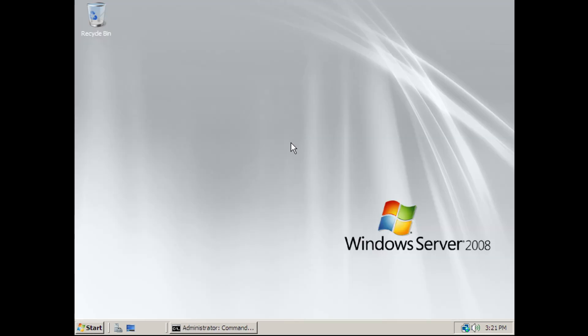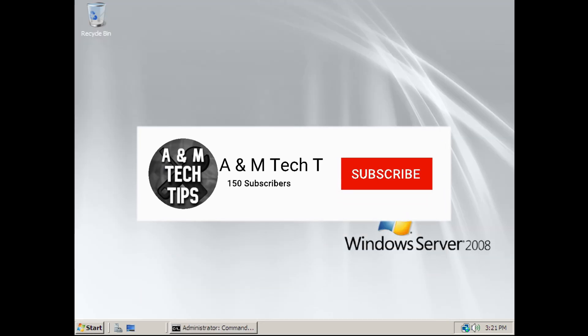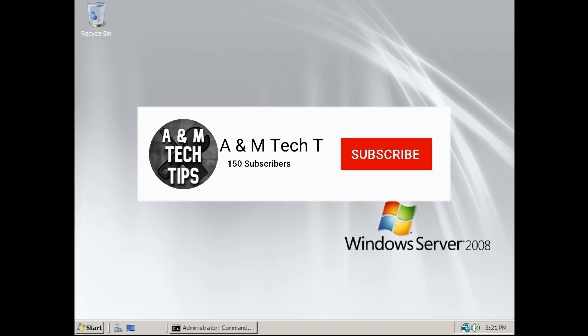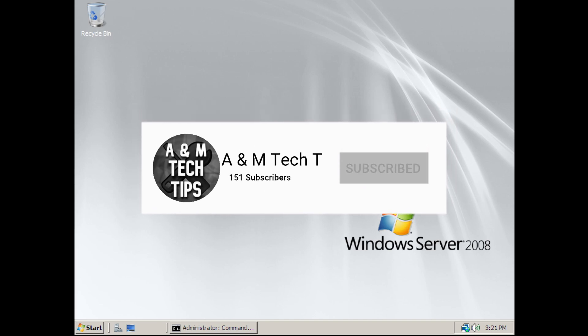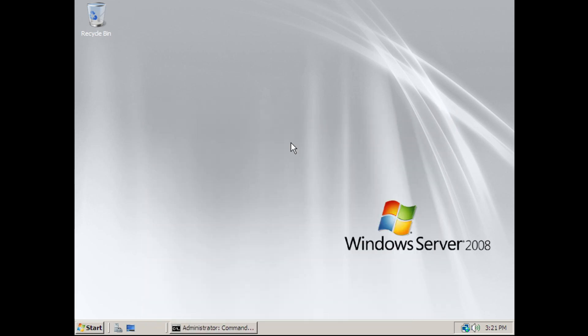Thanks for watching. I hope this video helped you out. If it did, please make sure to like and subscribe and comment if you ran into any issues or if this worked for you. Thanks. Have a great day.